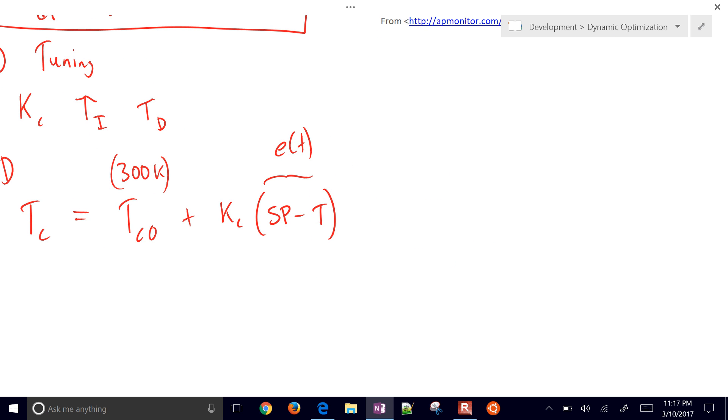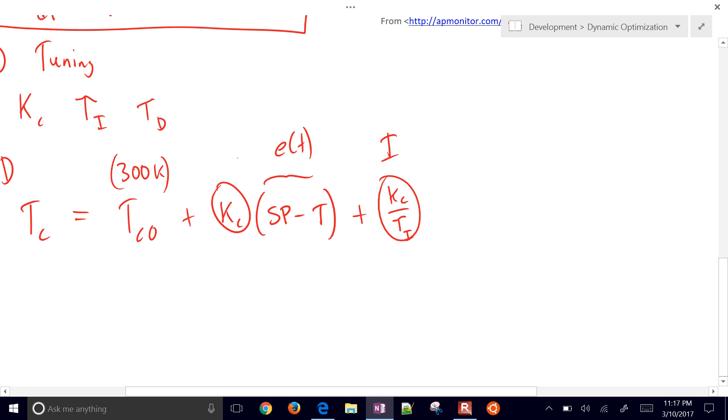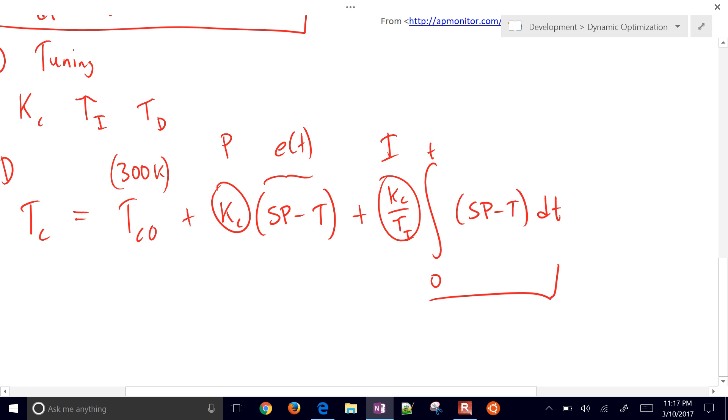Then we're going to go on to KC over tau I. Some people just call this an I term, this a P term. We're going to integrate from zero to the current time, this same error, so set point minus temperature in the reactor, D time, and this is going to be what's called the integral term.